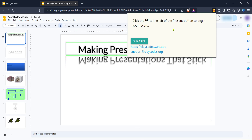Having added the extension, you should see a new icon or option within your Google Slides interface. This means you're now equipped to start your recording session. Open your presentation if you haven't already done so, and look for the recording option in the toolbar or wherever the extension places it. With your slides open and everything set up, click on the recording feature.